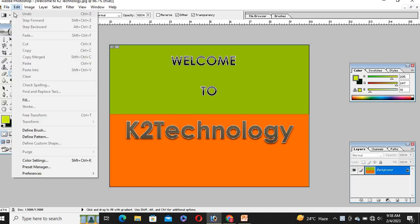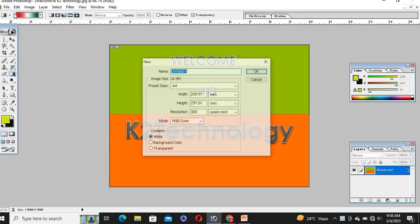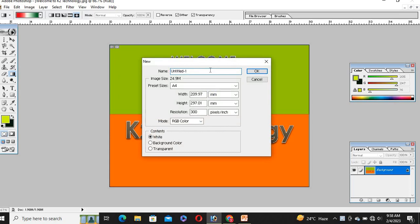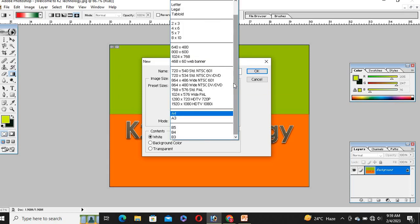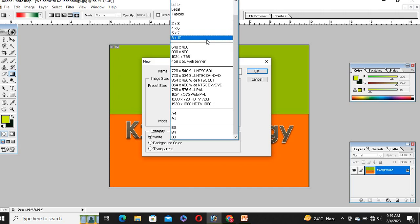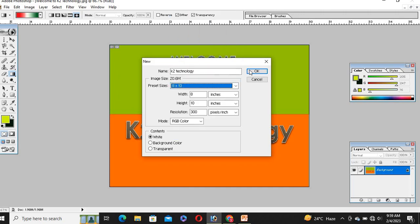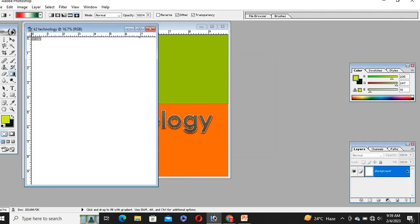First of all, select a new page — like New. You have to type a name for the file, like 'K2'. This is the size — A4 size. You can choose sizes like 2x3, 8x10, or whatever size you want, you can set it here.